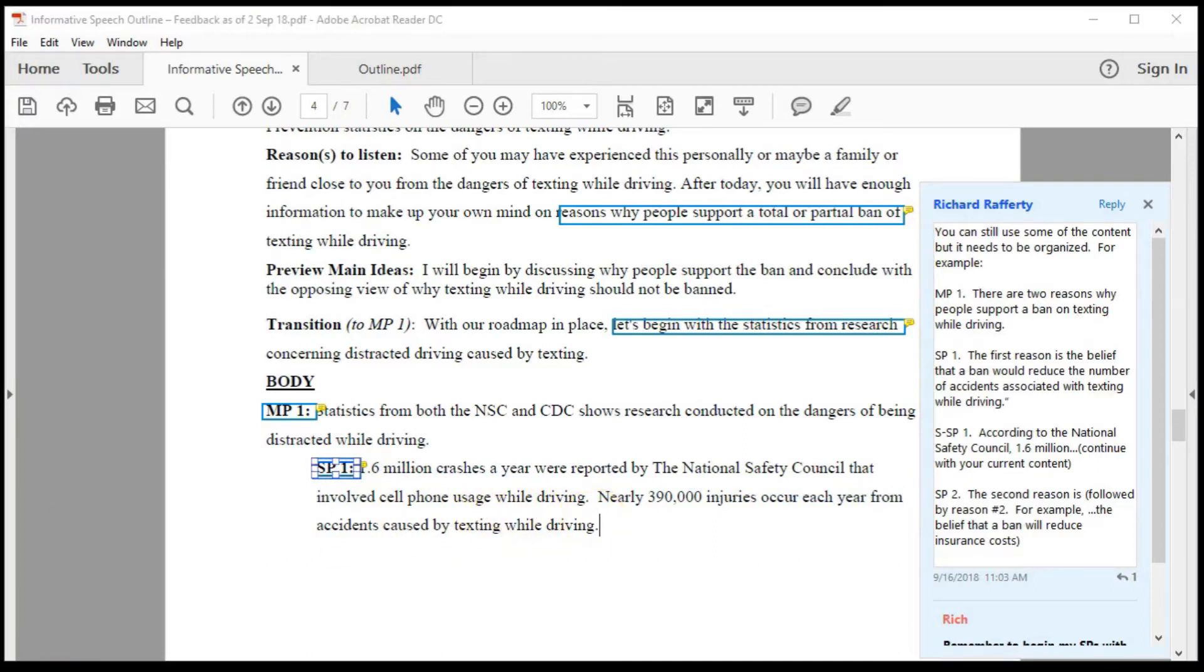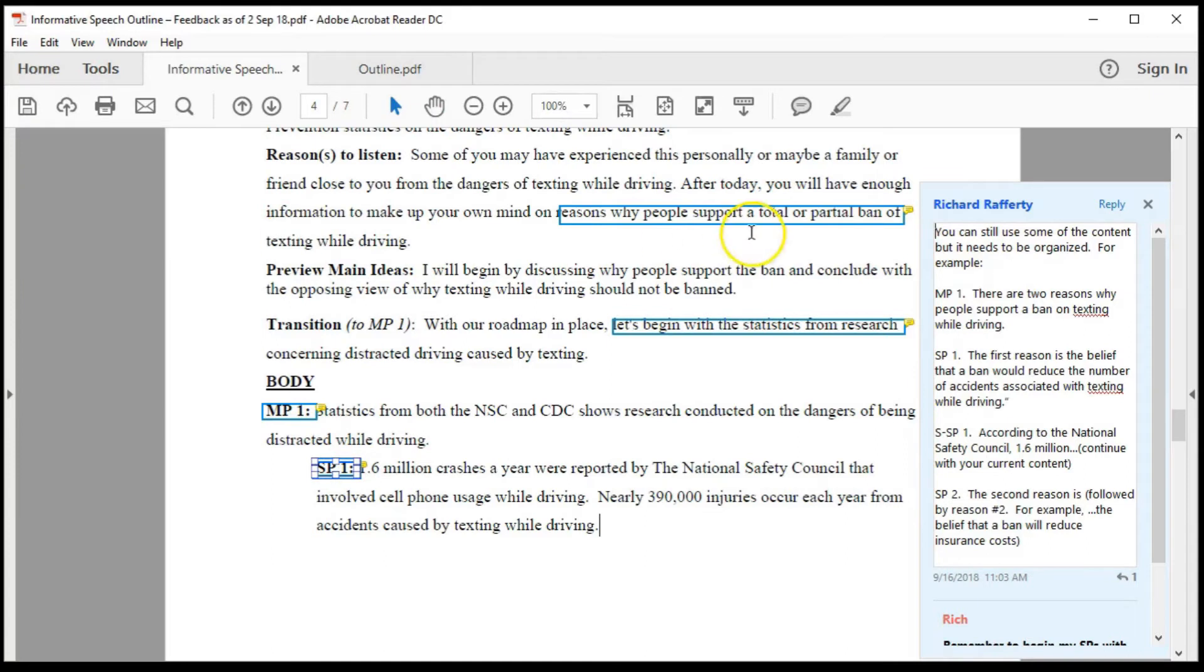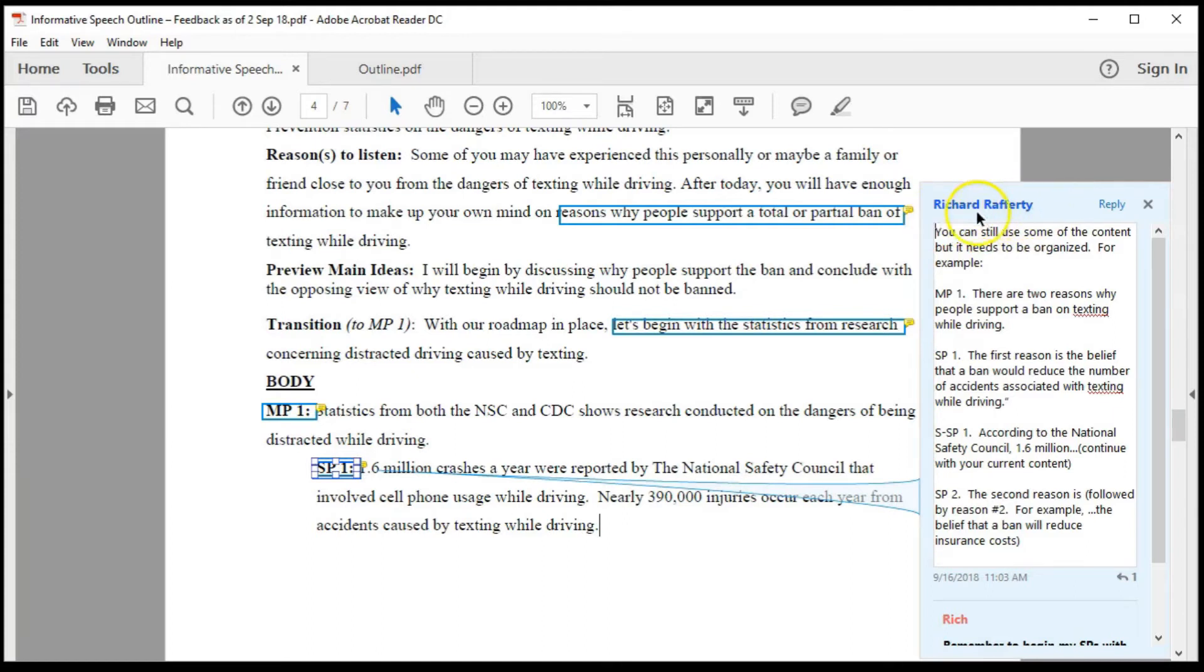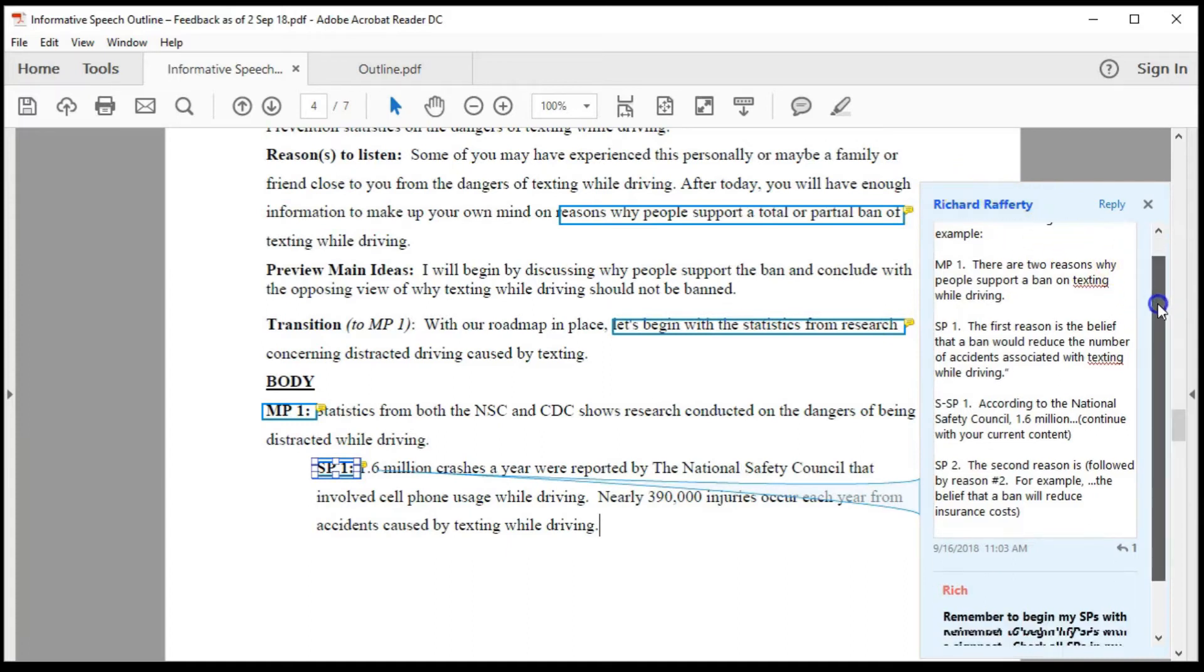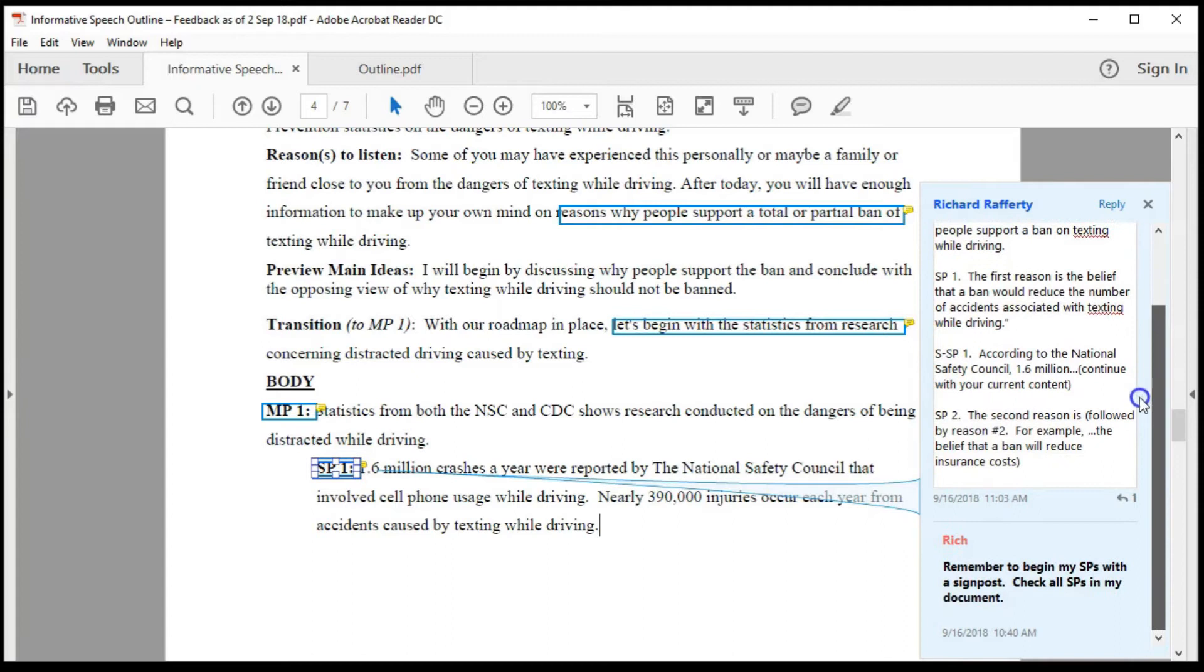This option works well if you have two screens to work from. Some things to know about this feedback box. When hovering over the box, the callout line appears indicating which part of the document the feedback relates to. It's the name of the person who provided the feedback. The vertical scroll bar.